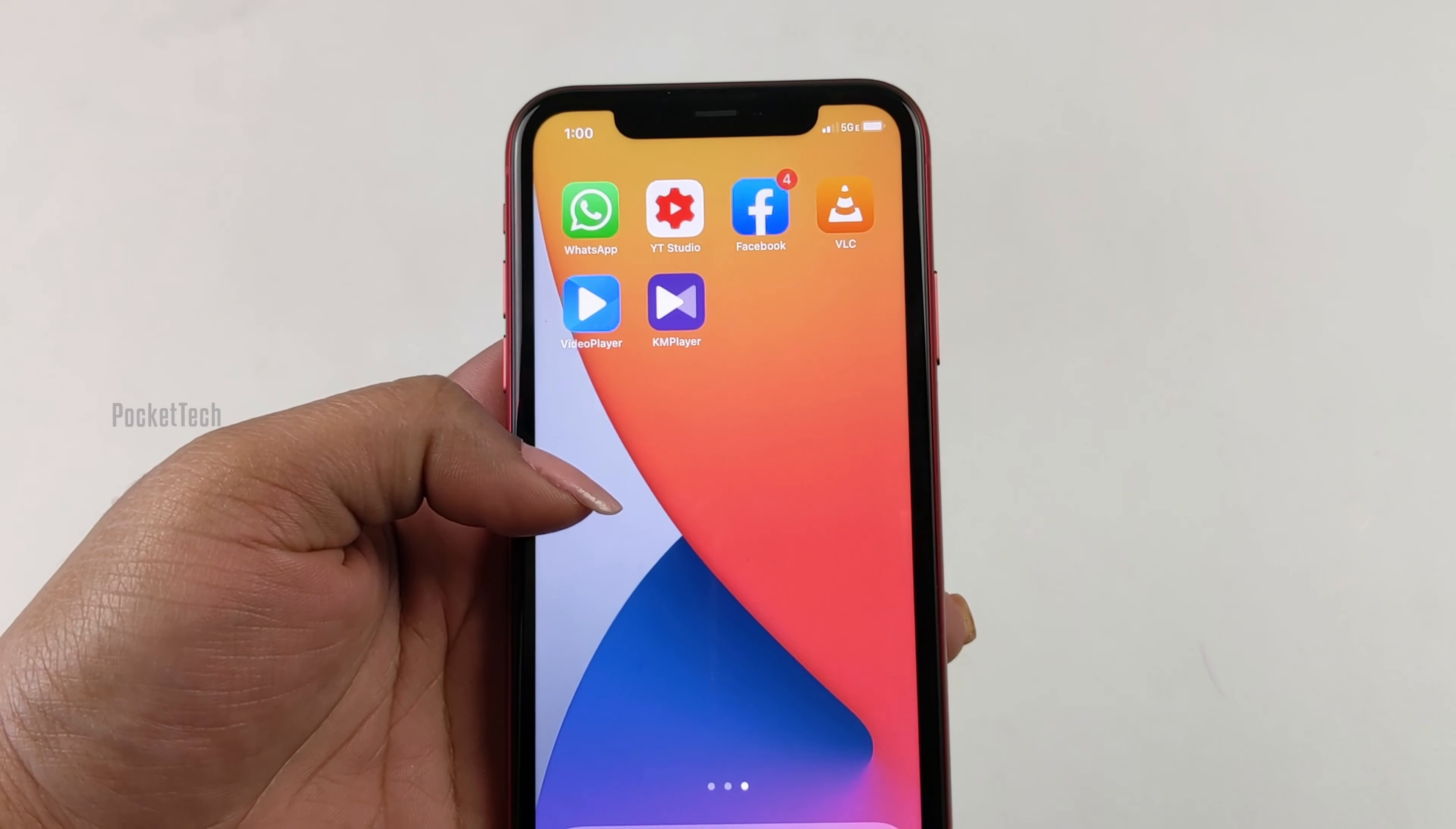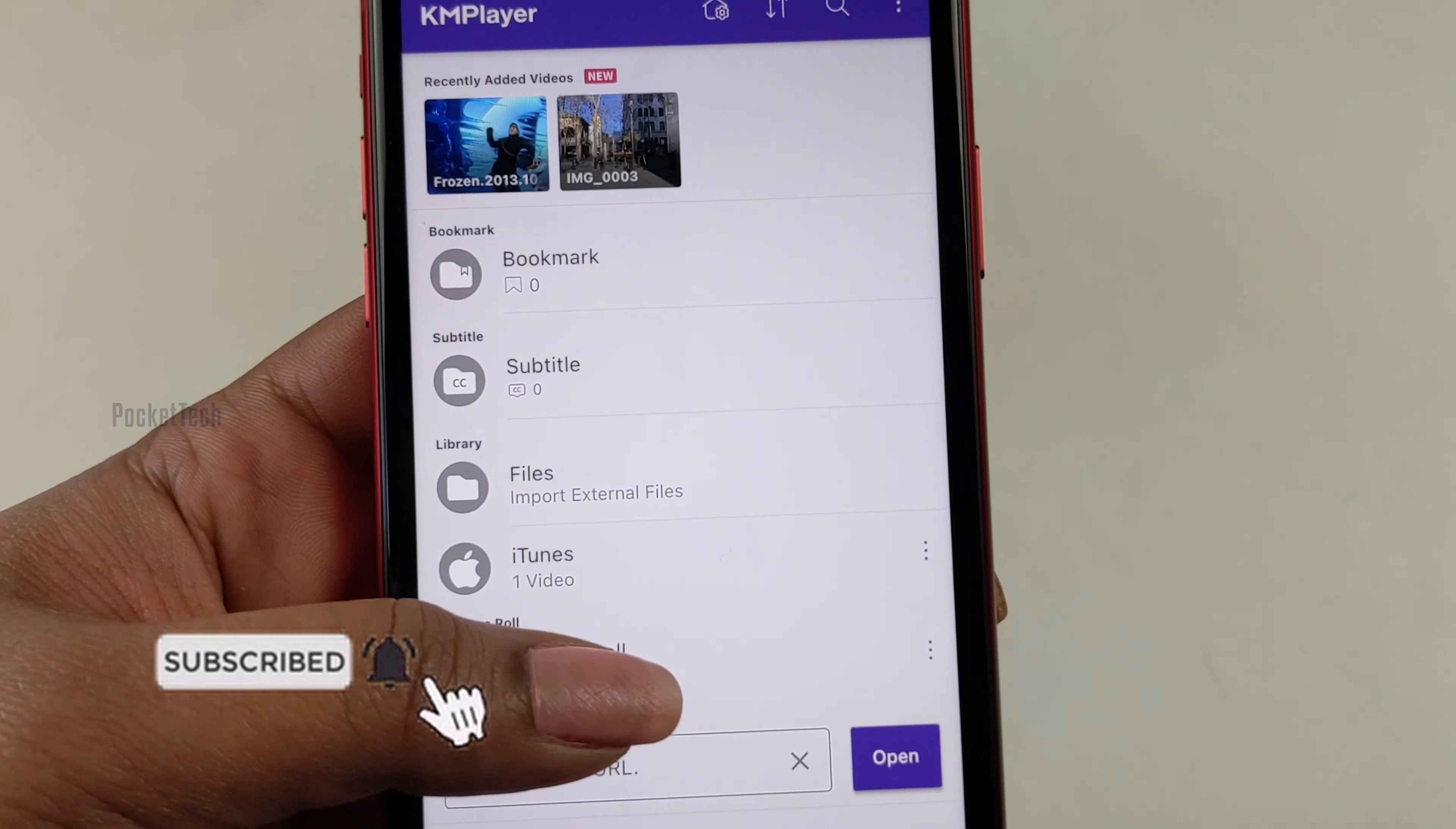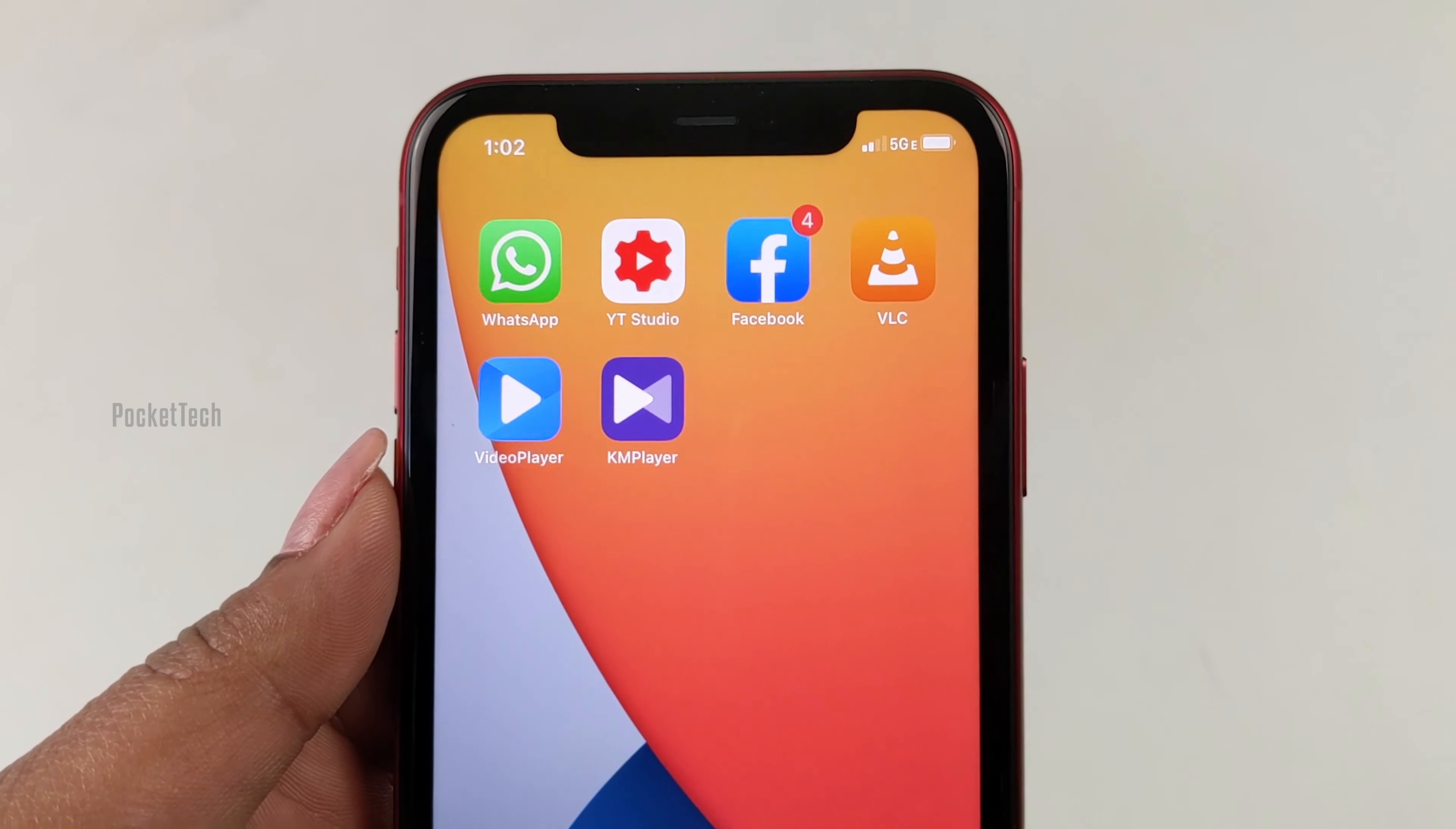Next, we will import videos to third-party apps like those requested in the Telegram group. There is KM Player. In KM Player, we can see videos. Currently it shows only one video from the camera roll. Same with VLC. VLC is empty. We can see the media folder is empty. So now we will see how to import videos to these third-party apps.